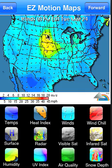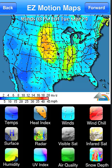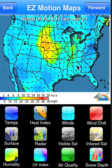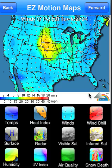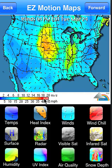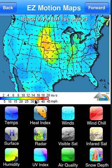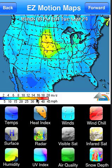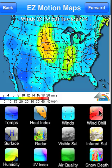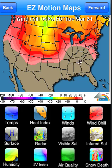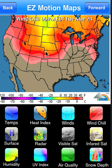The brighter colors represent where the heavier wind areas are, and the arrows show the wind direction. Down here there's a legend with different colors representing the speed of the winds. We also have wind chills — you can see mainly right now wind chills for the northern half of the country.